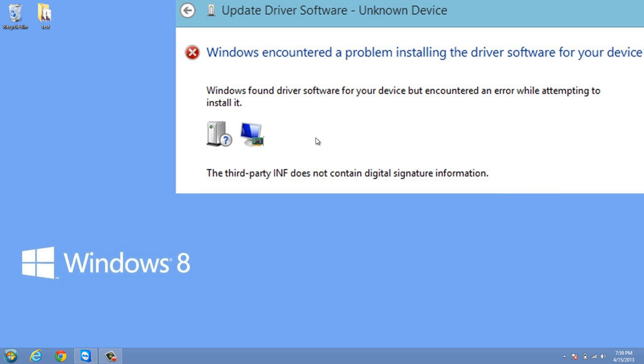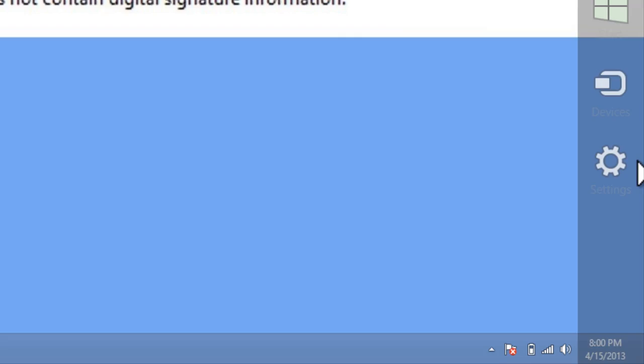So I'm going to show you how to solve this in a few simple steps. Step 1 is to bring up the charm bar and then click on settings.